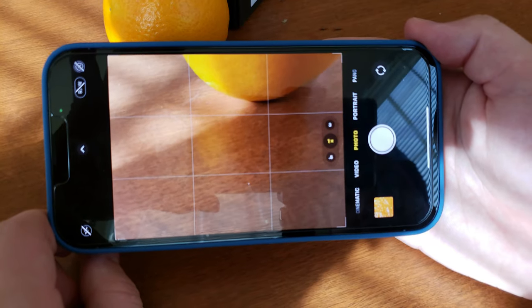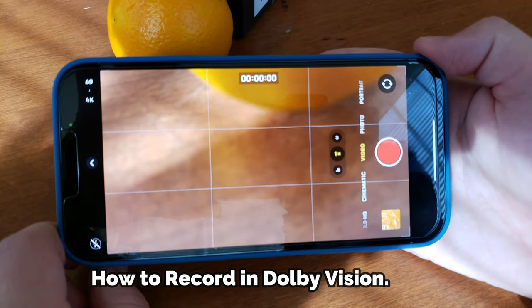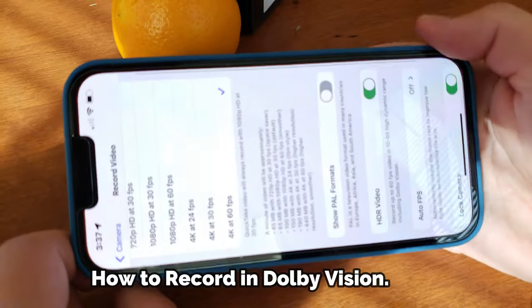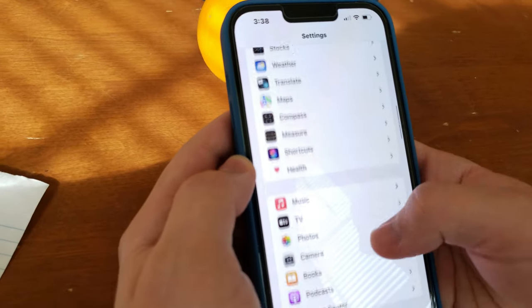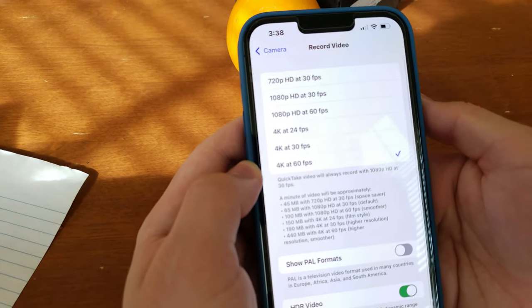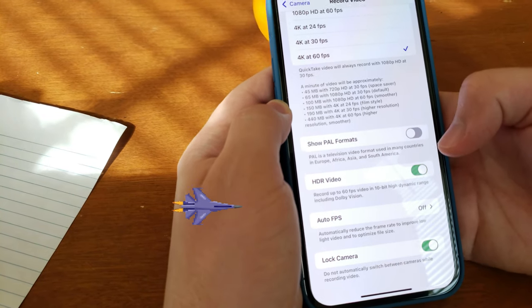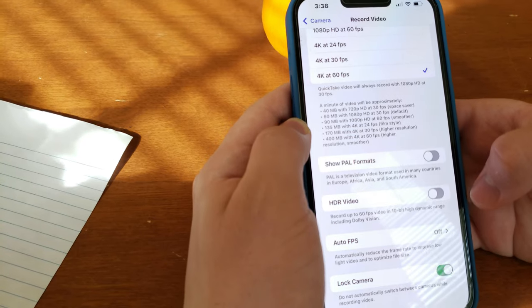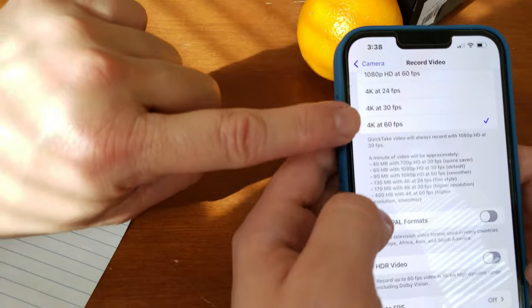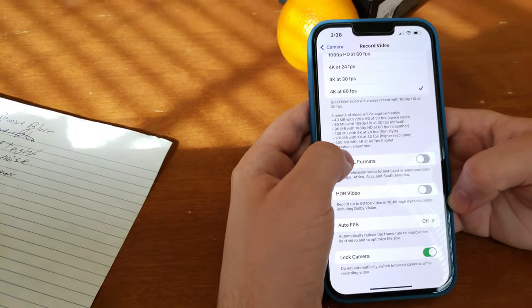It can also record at 4K up to 60 frames a second in Dolby Vision. To enable Dolby Vision, go to Settings, scroll down to Camera, press Record Video, and click on HDR Video to turn it on or off. Note that it does take up more storage — 4K at 60 fps without Dolby Vision takes up 400 megabytes per minute, and with Dolby Vision it takes up 440 megabytes per minute.